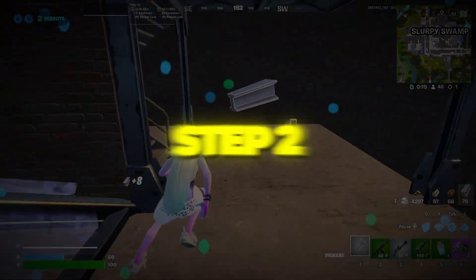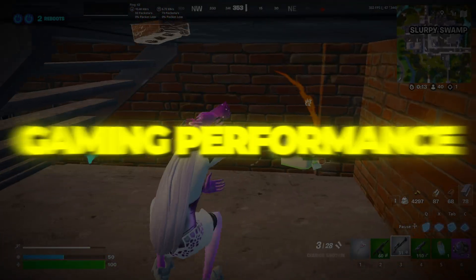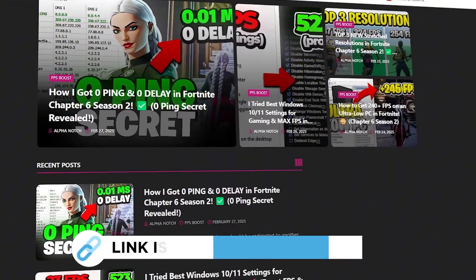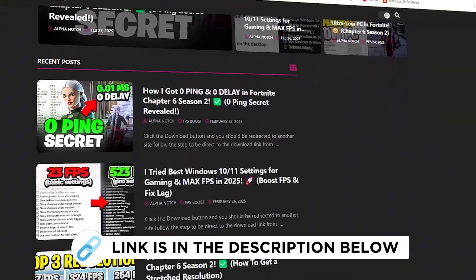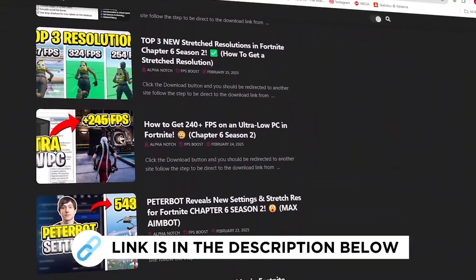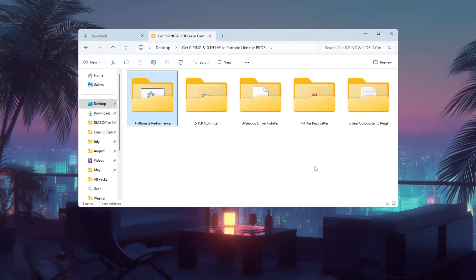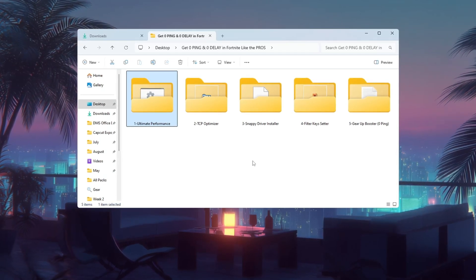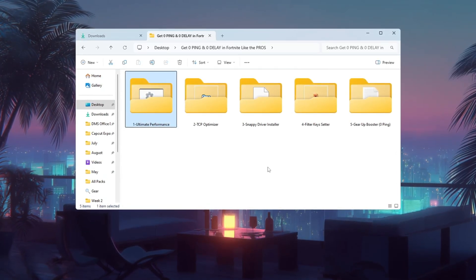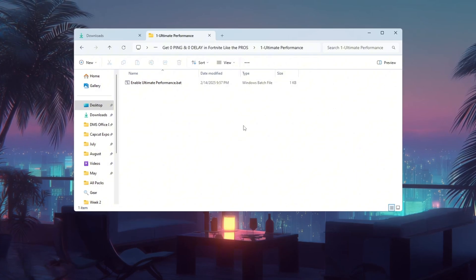Step 2. Improve your power plan for maximum gaming performance. To get the best FPS and lowest ping, your computer should always run at its full power. No slowdowns allowed. The default balanced power plan in Windows tries to save energy, but this can limit your CPU and GPU performance.